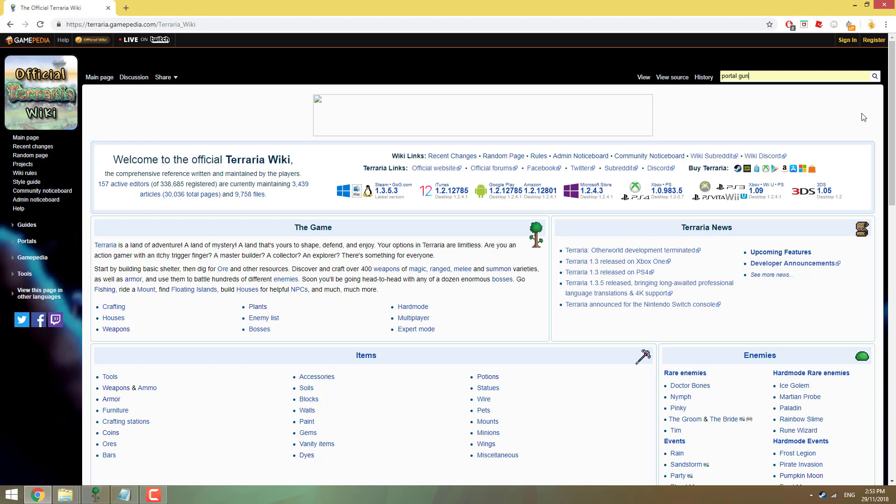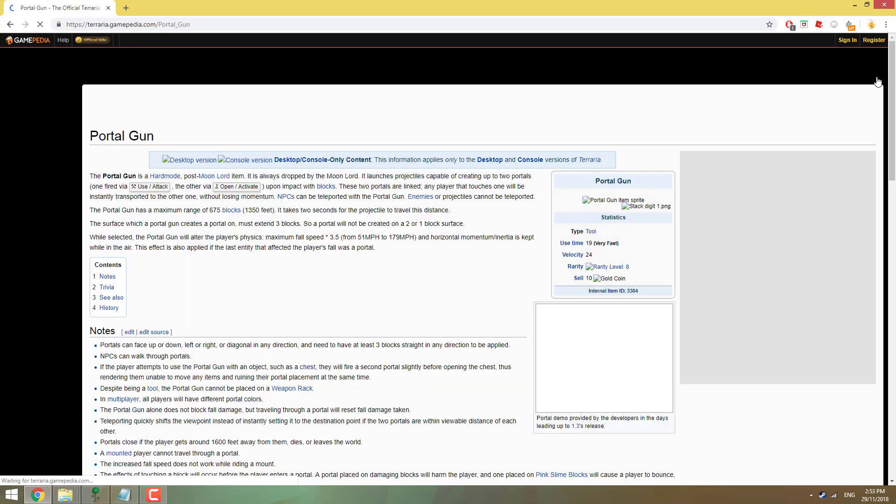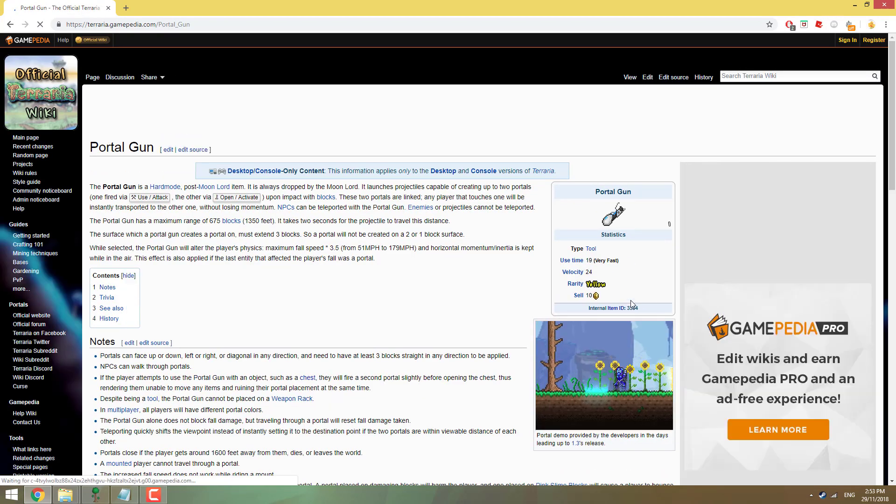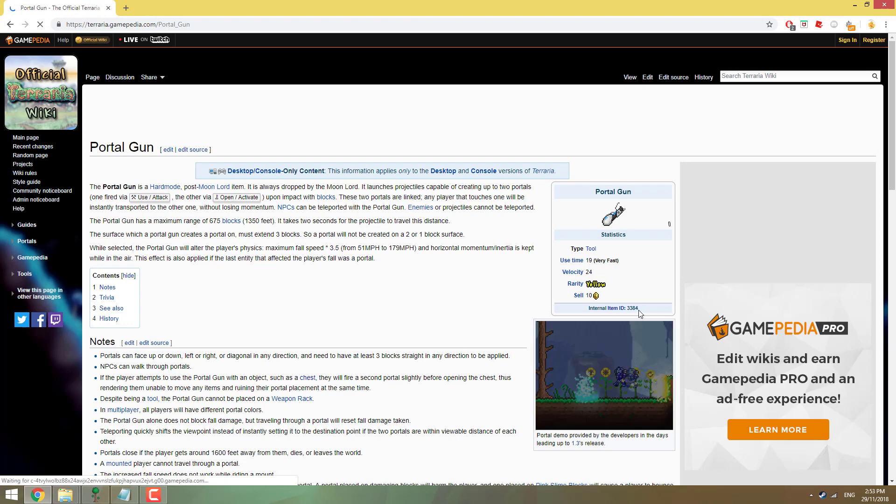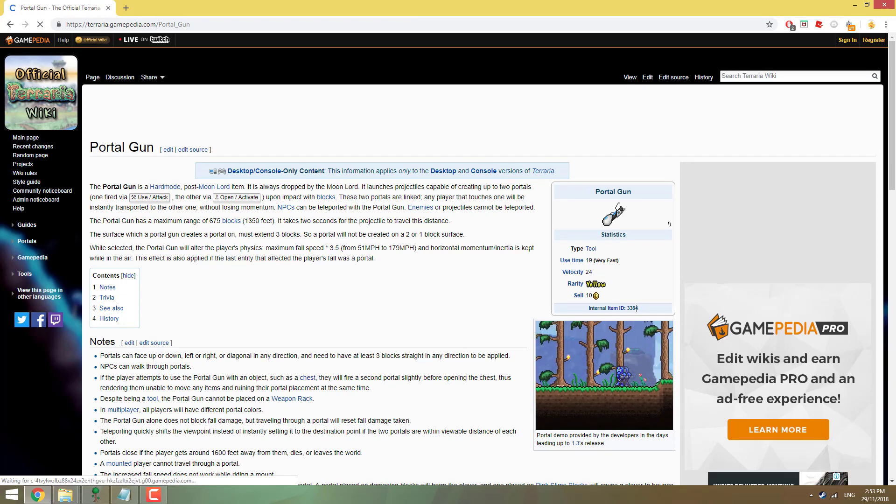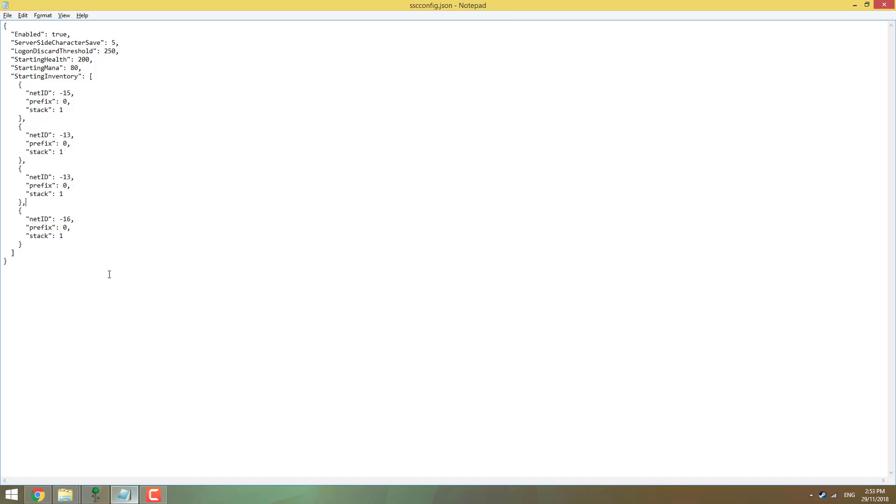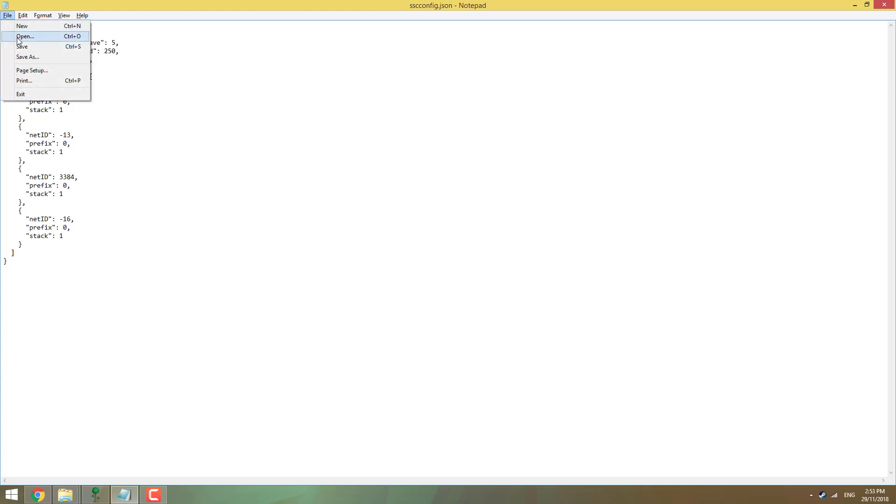And we'll go portal gun. I wouldn't recommend giving yourself a portal gun as an actual game first item, but it's whatever you want to do. You can see right here, internal item ID, 3384. So we're going to copy that, paste it here. We don't need the hyphen. Then we're going to press control-S or save.